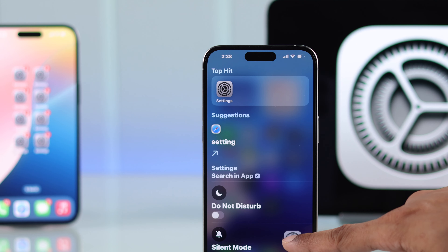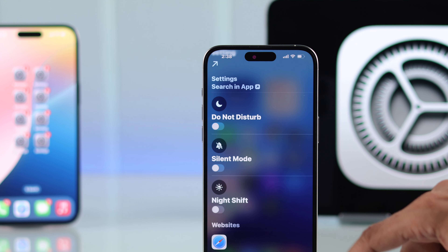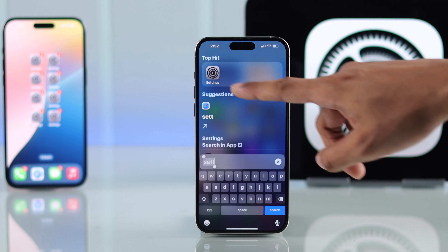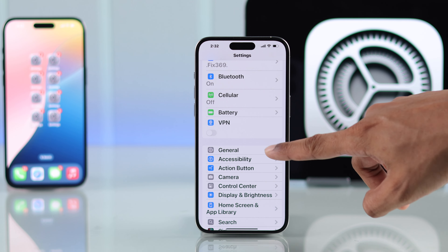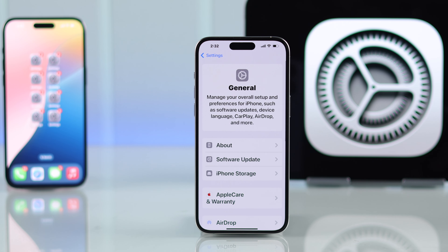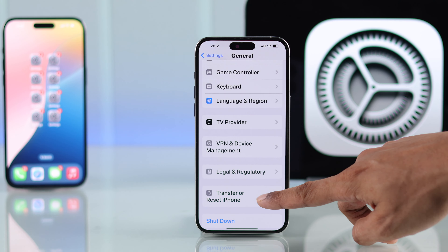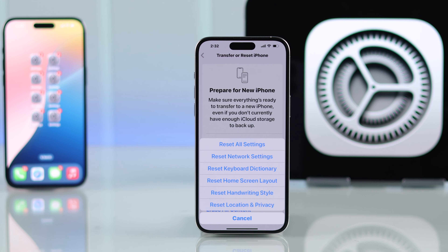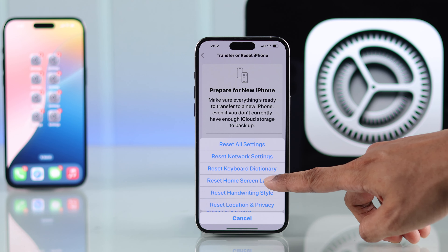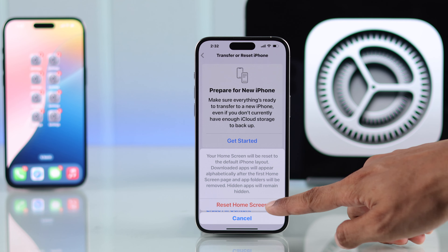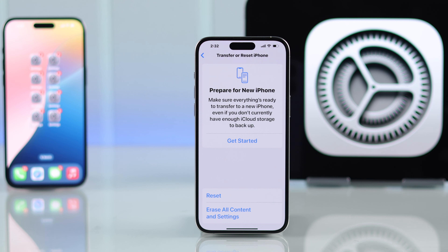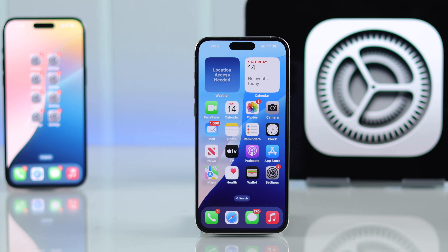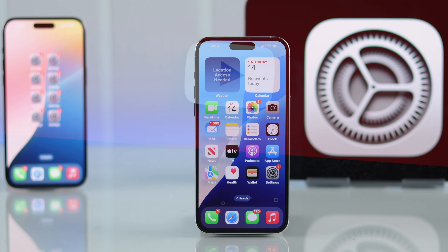But if the Settings icon still doesn't appear, you can search Settings again, open Settings from there, go to General, scroll down, tap on Transfer or Reset iPhone, then Reset, and select Reset Home Screen Layout. Confirm again and all the icons on your iPhone will get back to the home screen and none of them will be missing.